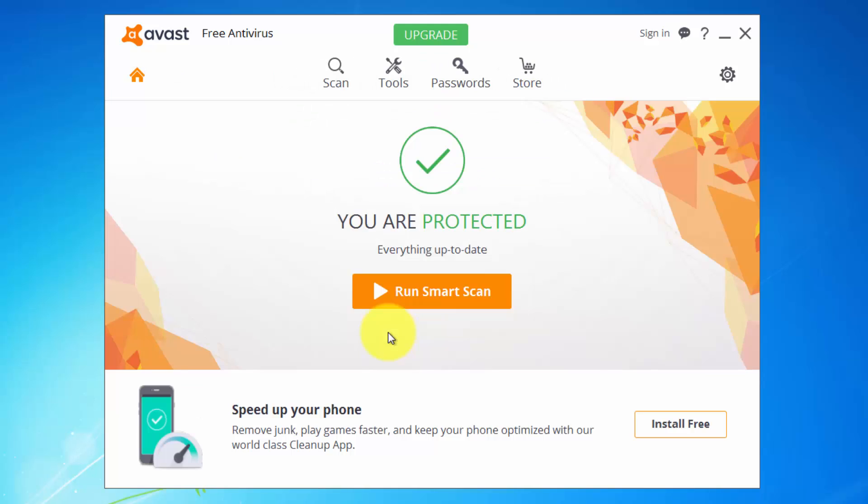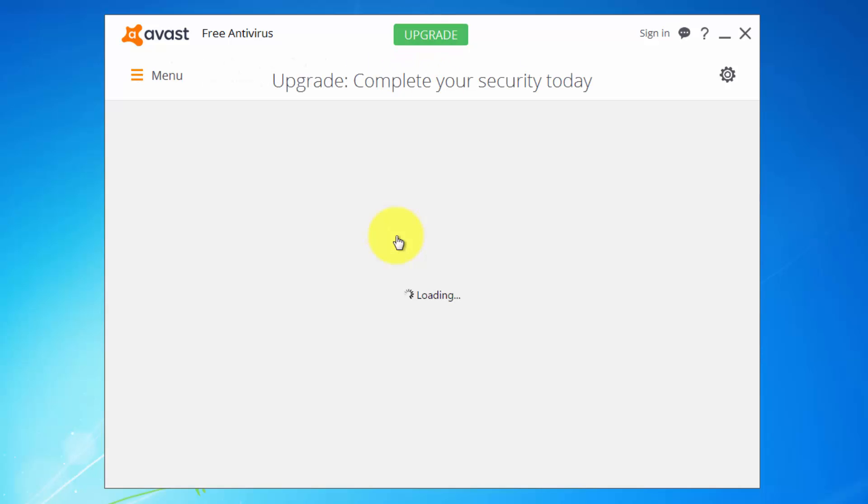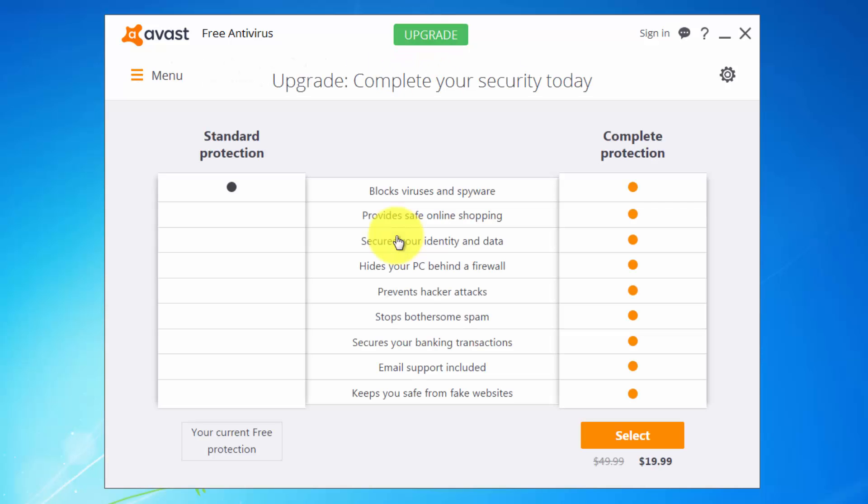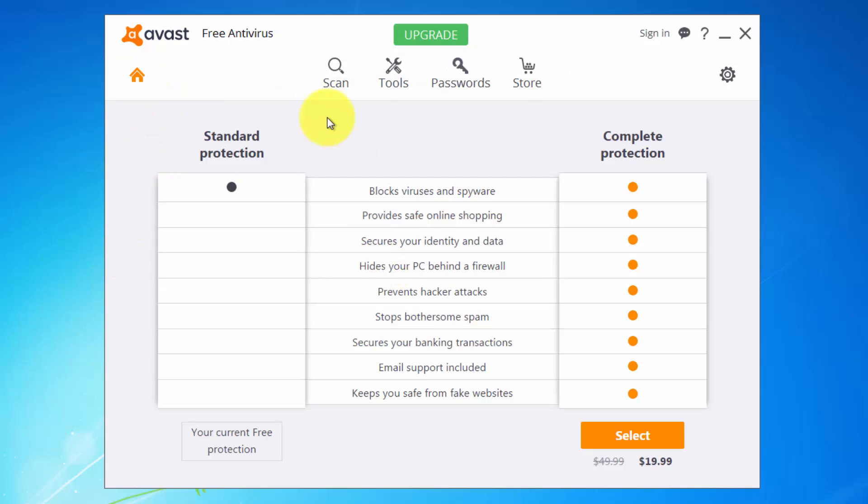Say no thanks. Now you're protected. I believe they will give you one year. You can upgrade anytime to internet security version. Let's see how much it costs. Complete protection costs 20 bucks, it's not that much. Okay, let's see the interface.